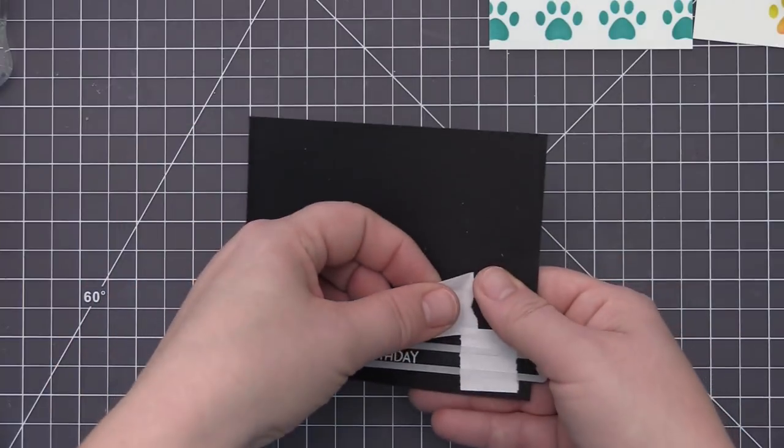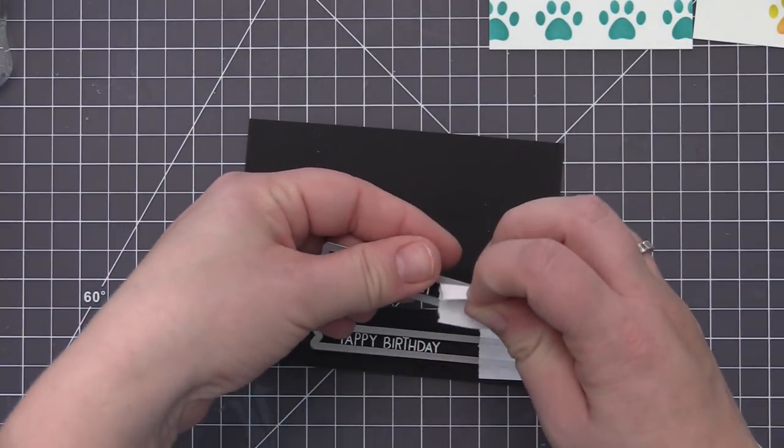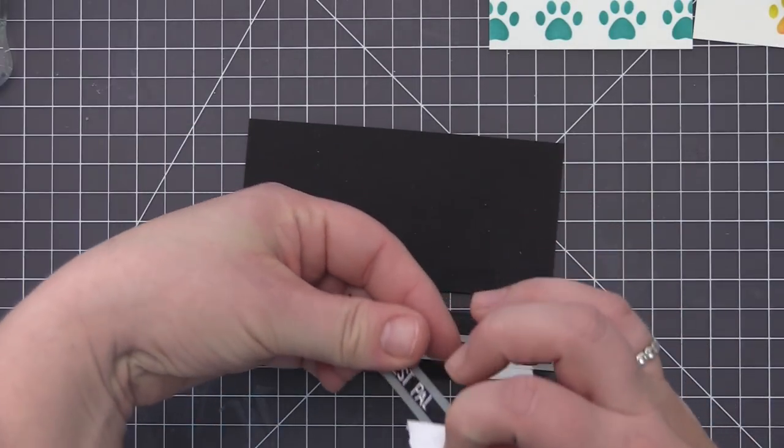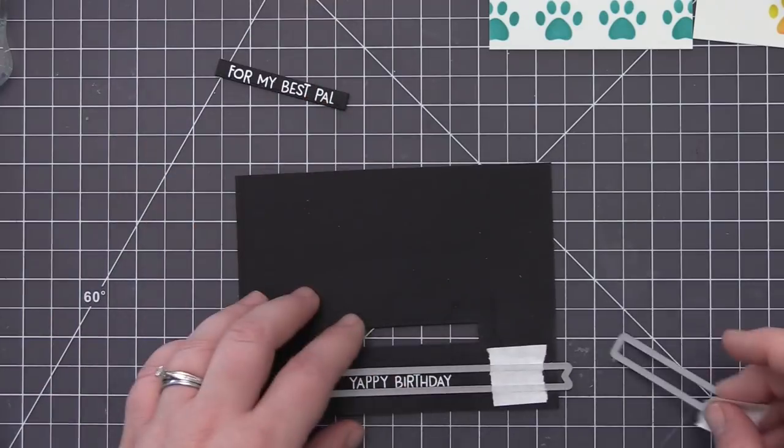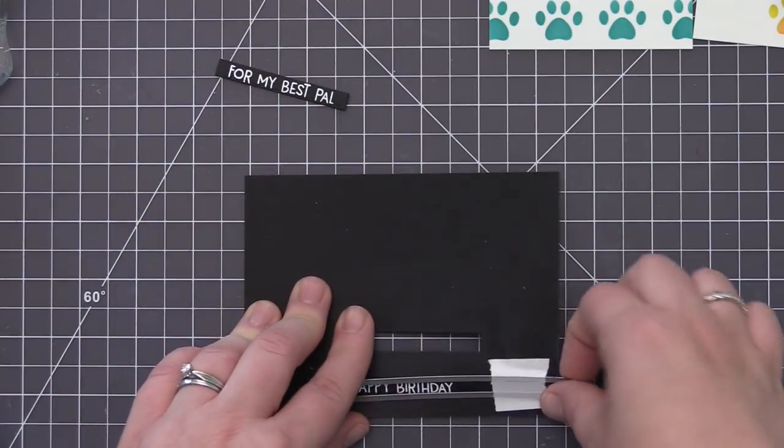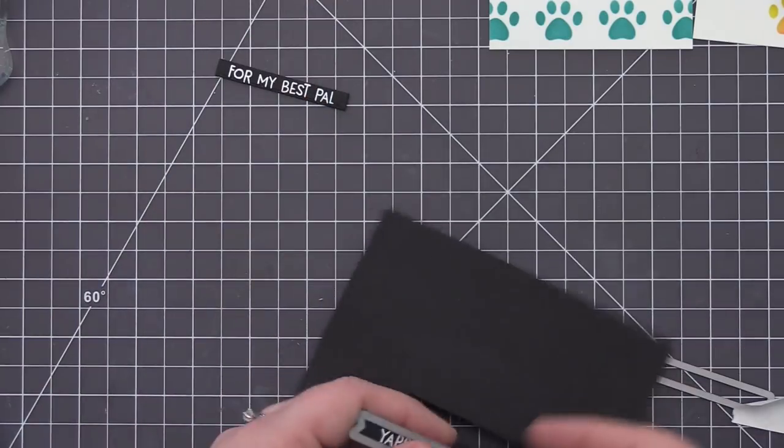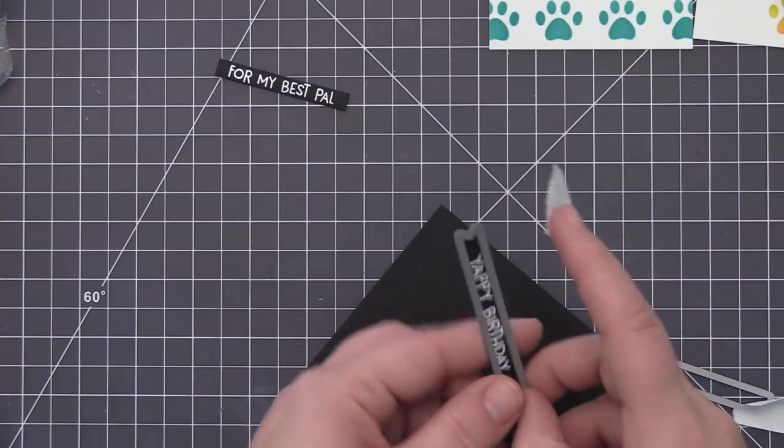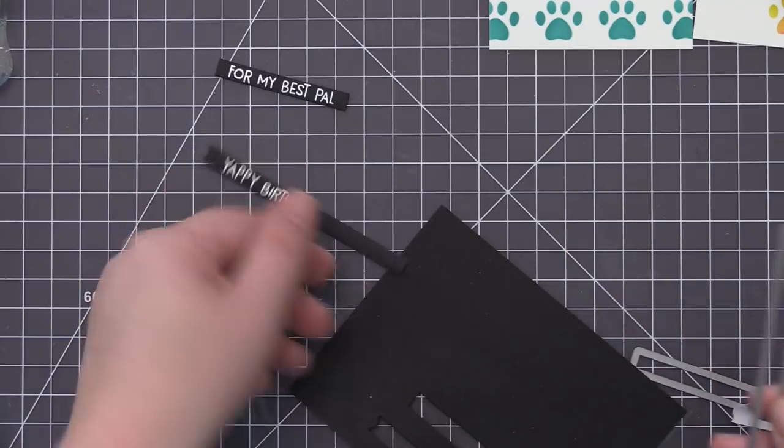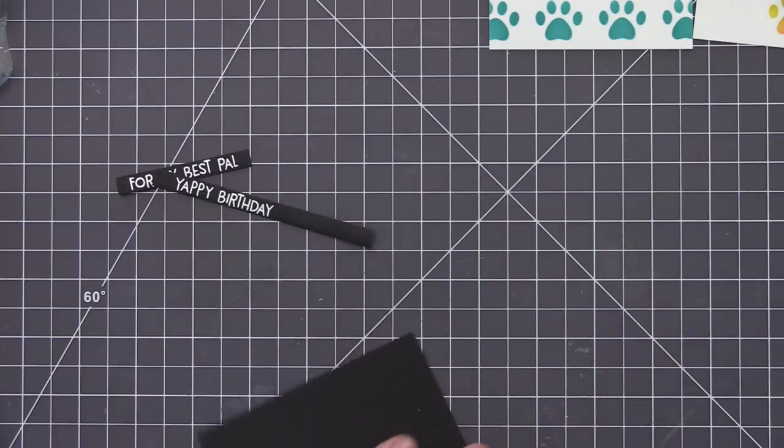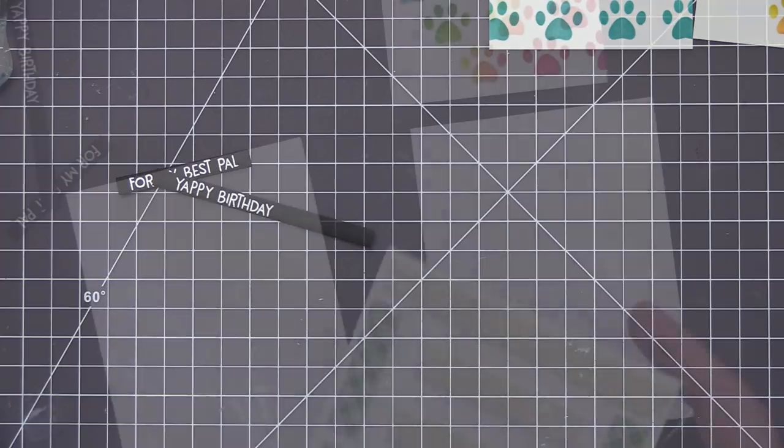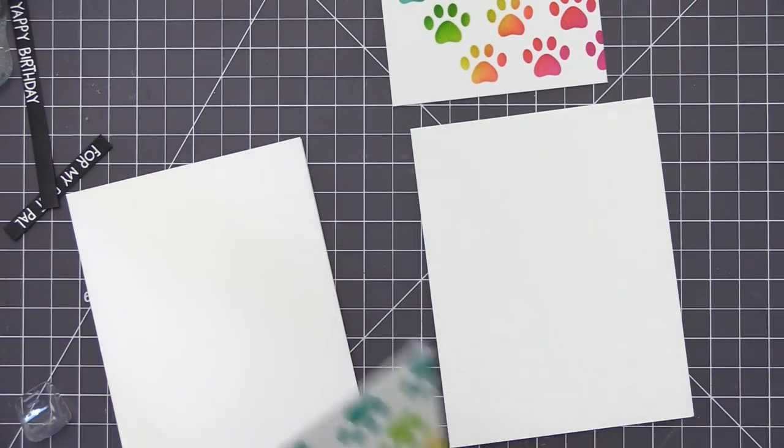I ran those through my die cutting machine and now we are ready to start assembling our card. So for the smaller sentiment I'm going to be using that one on the banner that we created that has all of the paw prints kind of within the center of the panel and then for the longer one there I'm going to have that on the one where we have the pattern coming off of the right hand side.